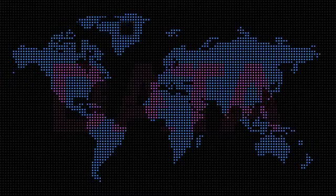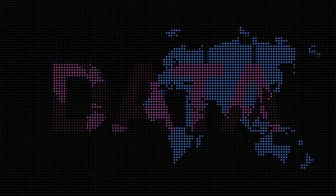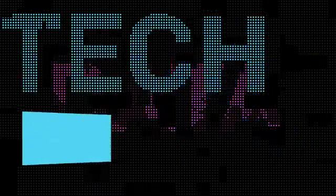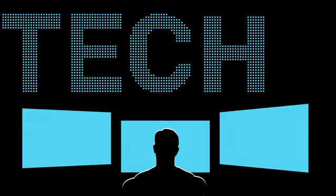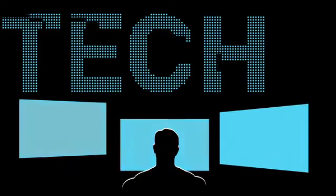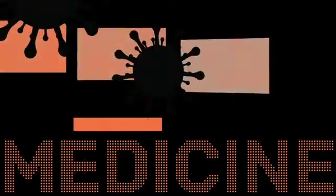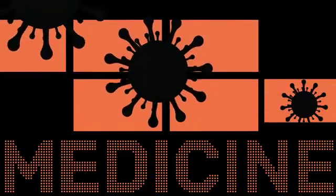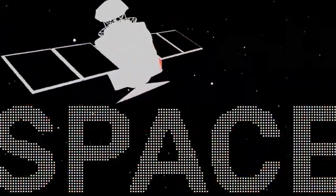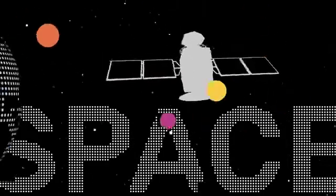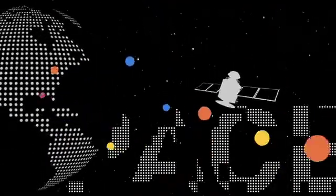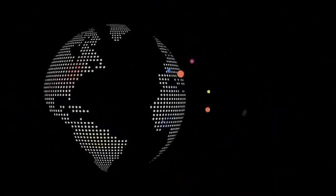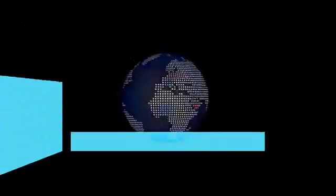Data is transforming the world. Data delivers remarkable innovations in technology, medicine, space exploration, and nearly every industry. Advances that will change the world.